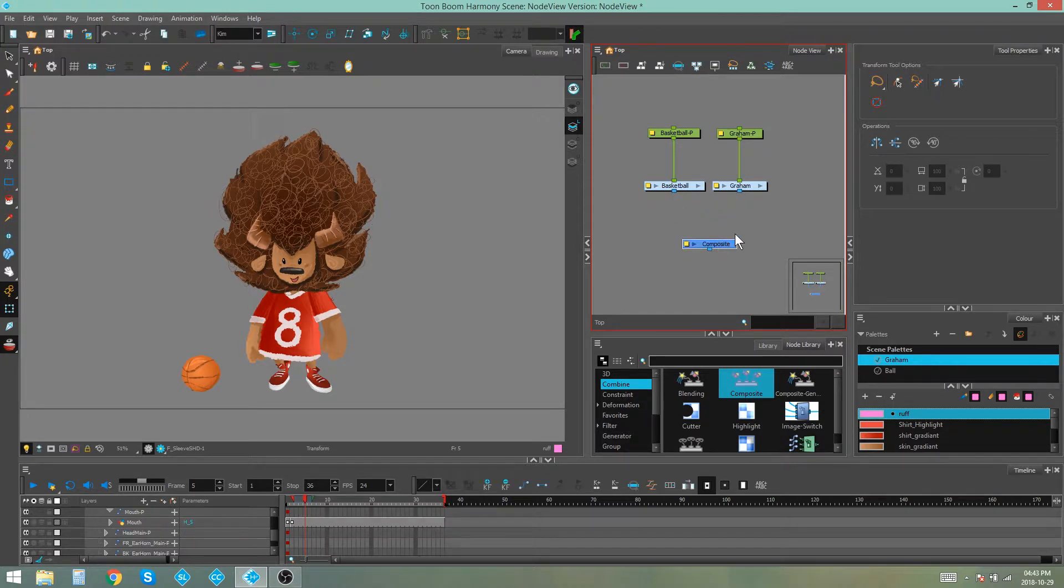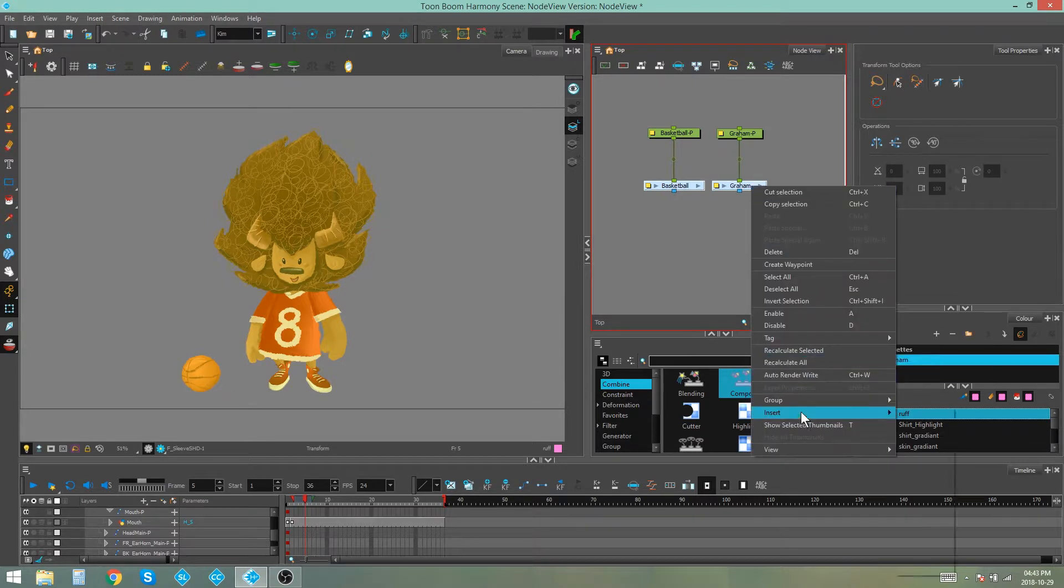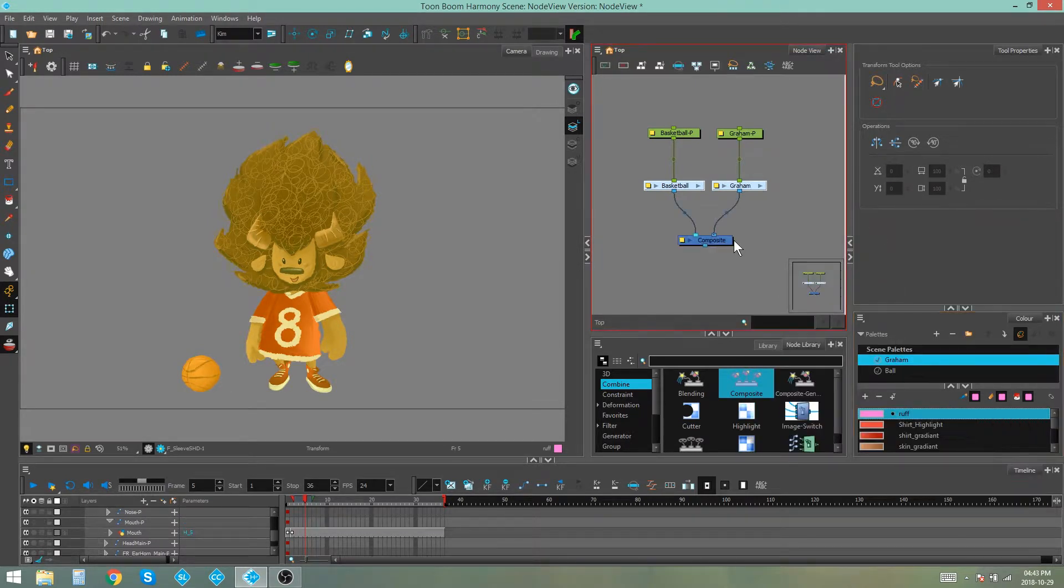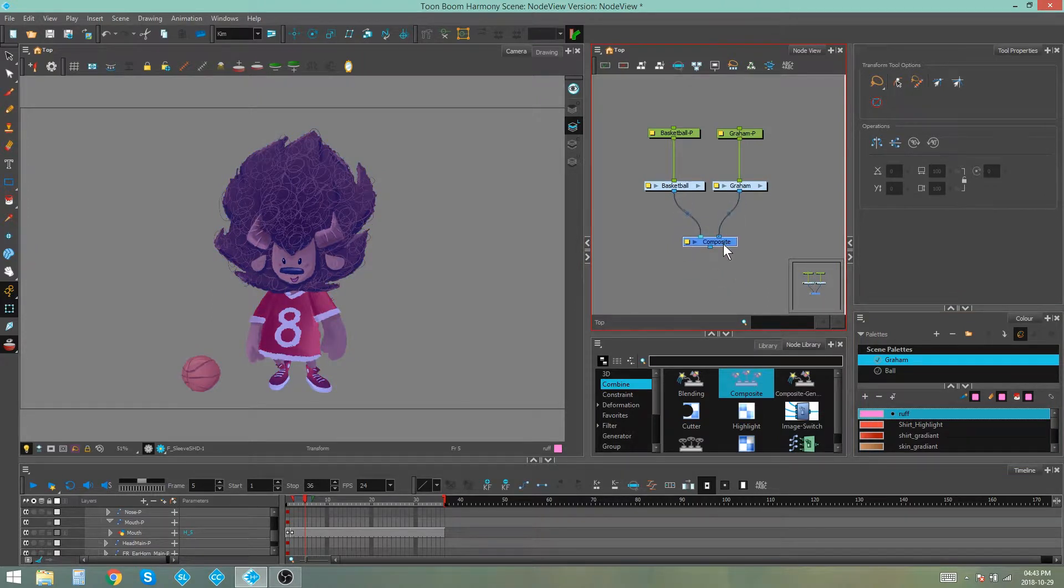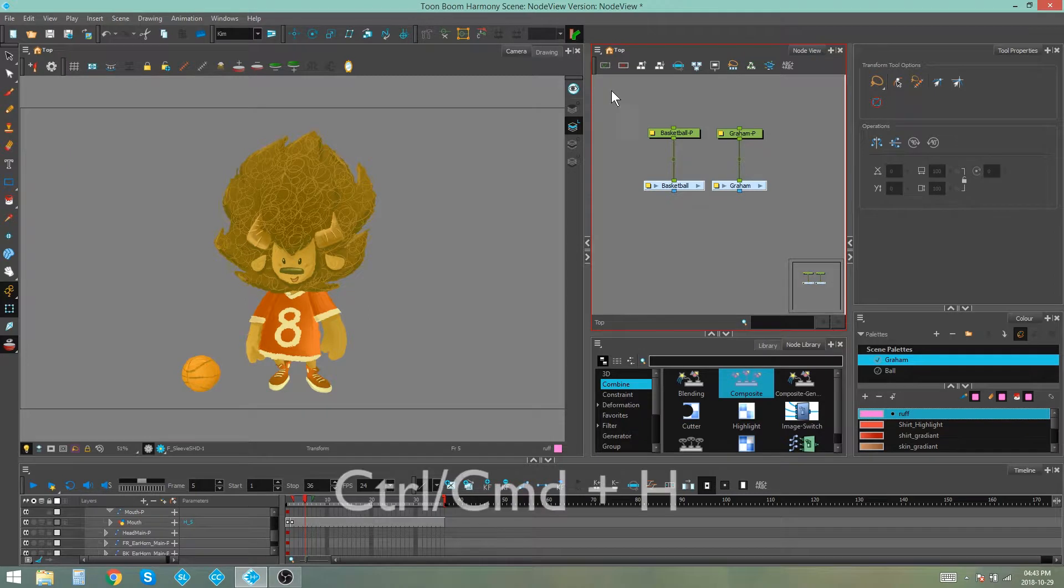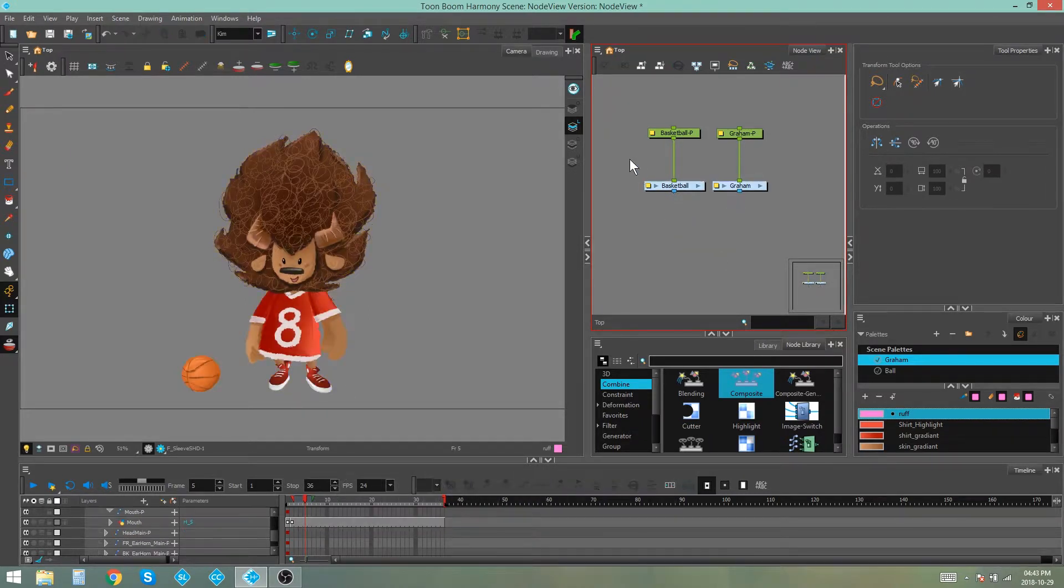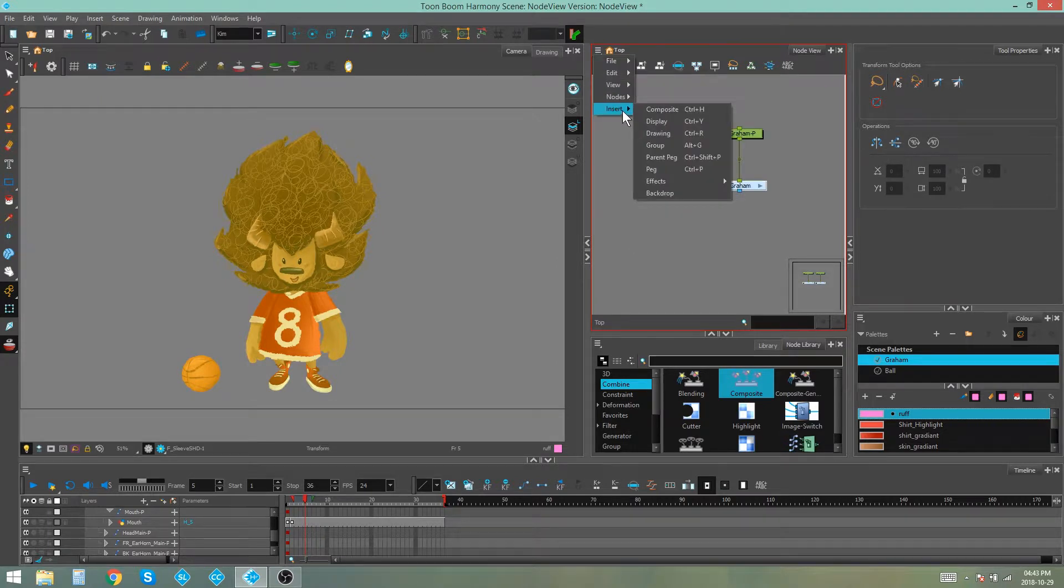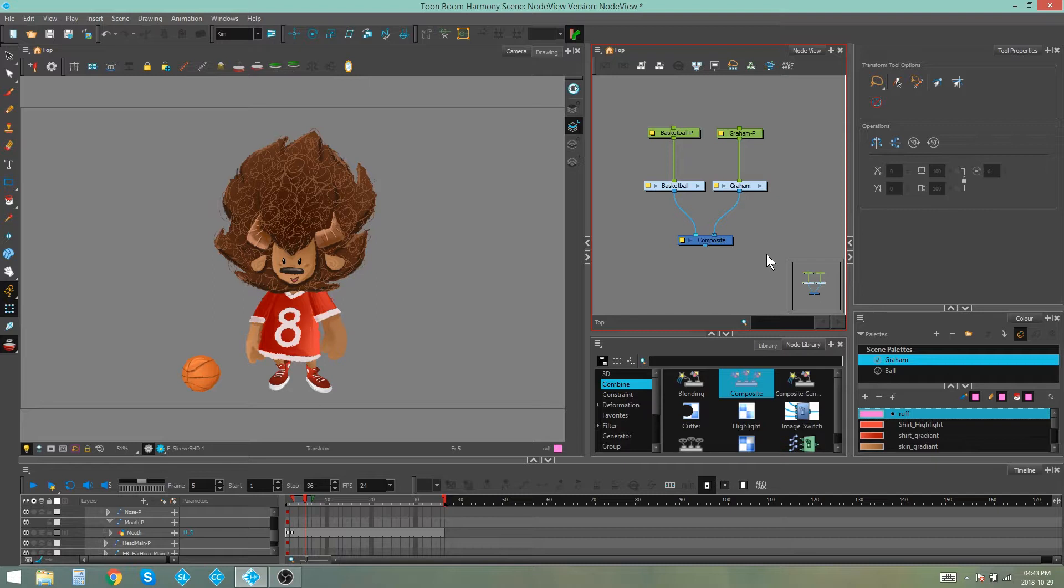Alternatively you can actually connect nodes to a composite by selecting the nodes you want to be connected, right-clicking, Insert, Combine, Composite. As you can see this automatically connects those nodes to the composite. Another way of doing that is to press Ctrl H with the node selected and then of course using the view menu up here to insert a composite. So those are some easy and fast ways to add composites to help you organize your node view.